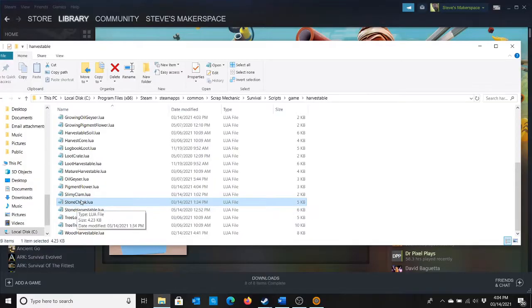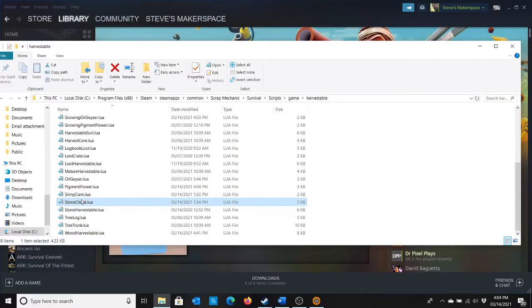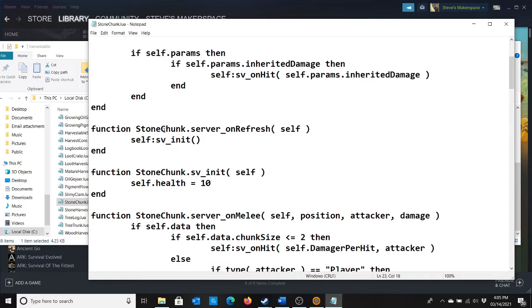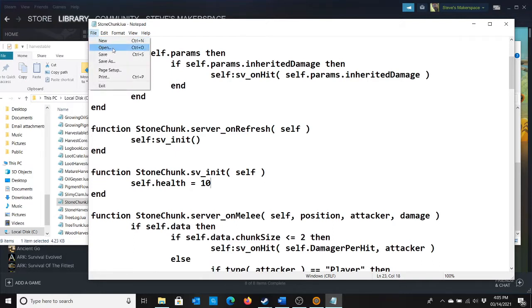If we look at stone chunk, we've got somewhere in here. Here we go. Self.health equals 100. That's like how hard you have to hit it in order to deal damage, I think. So instead of 100, we can make that 10. That should make it easier to deal damage to the stone.